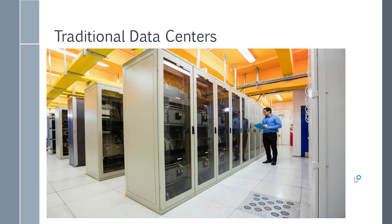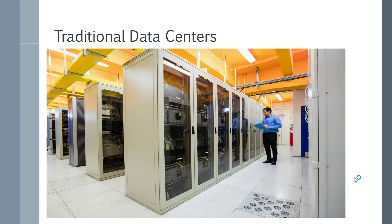Now over here, I'm showing you a picture of a traditional data center that a lot of organizations have. So in a data center, let's say you want to host a number of applications for your organization.